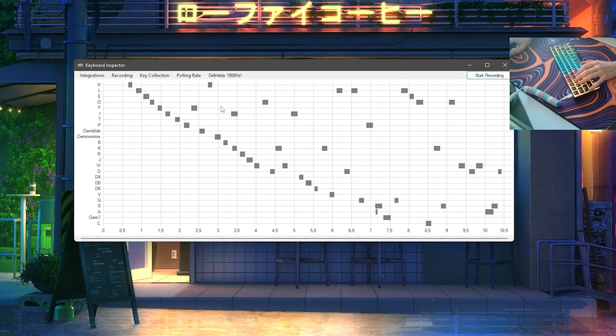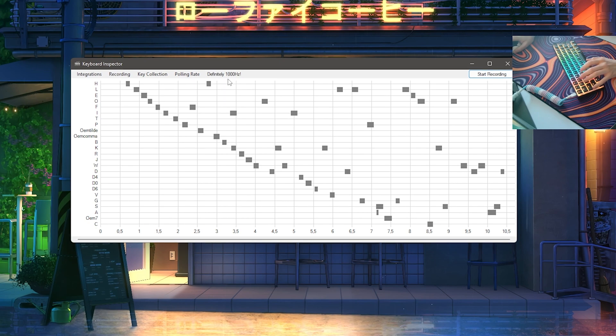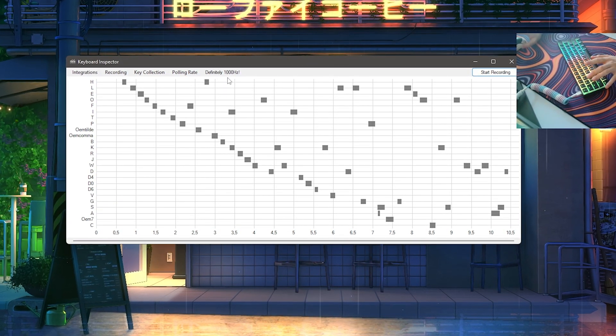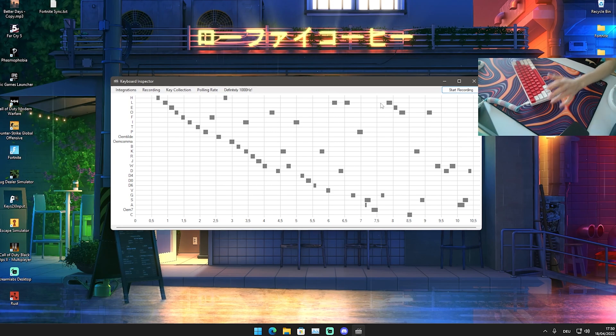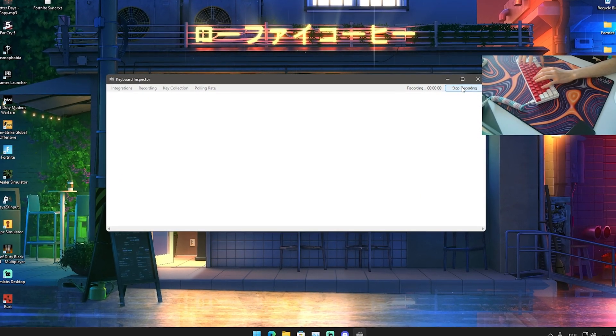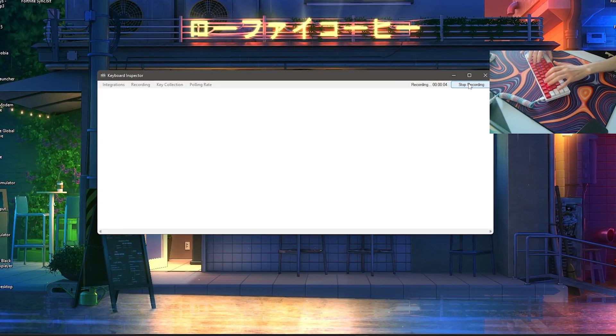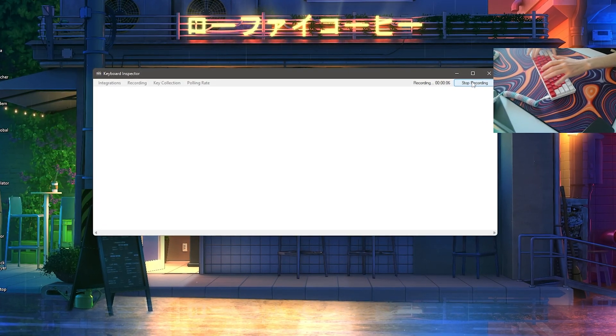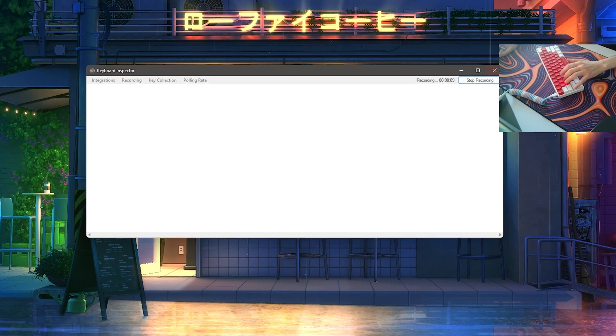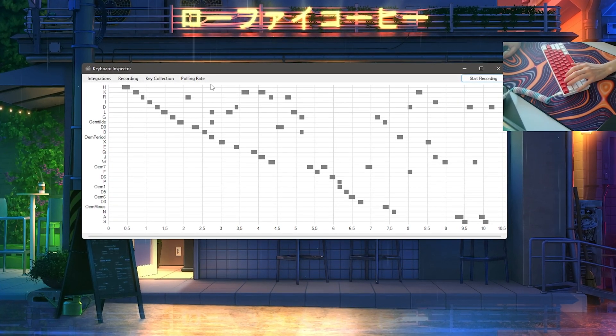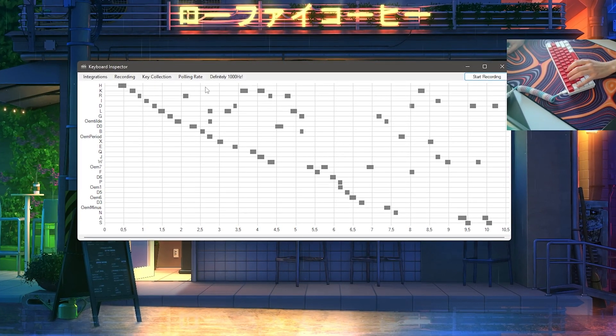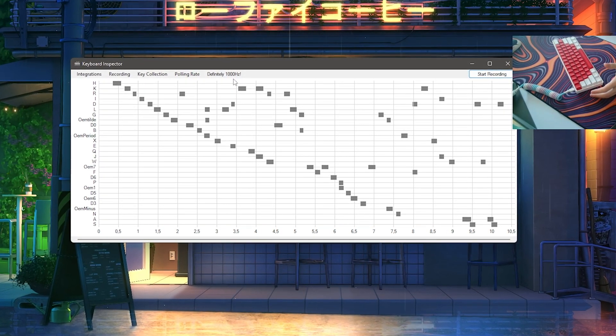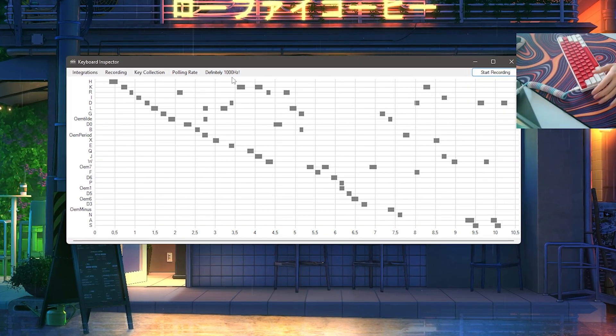As you can see, we're going to click here now onto Stop Recording, and we're going to click here now onto Polling Rate and Analyze. We can see definitely 1000 hertz. Now we're going to swap the keyboard and try it out again. Now we have my GK61 here, and we're going to click again on those keys for around 10 seconds. Just click onto it, give this program some data, some metrics to work with. After 10 seconds, we're going to click onto Stop, go again onto Polling Rate and analyze it, and we can see definitely 1000 hertz. So both of these keyboards are actually running at the maximum speed.